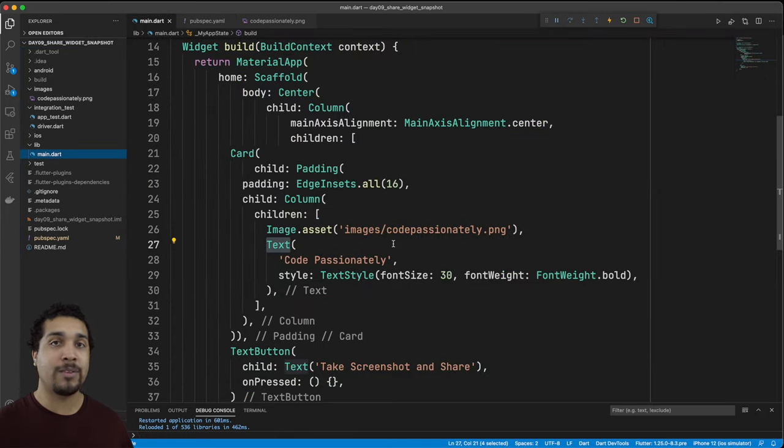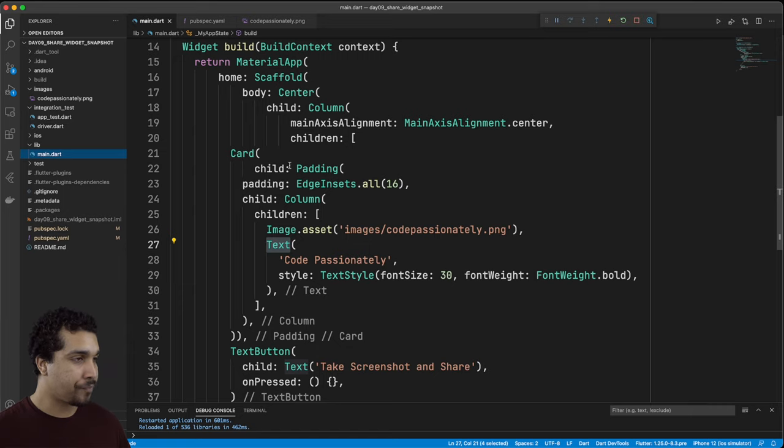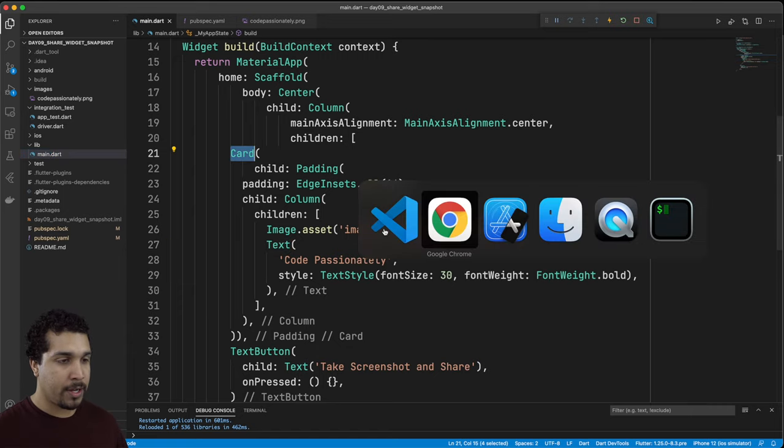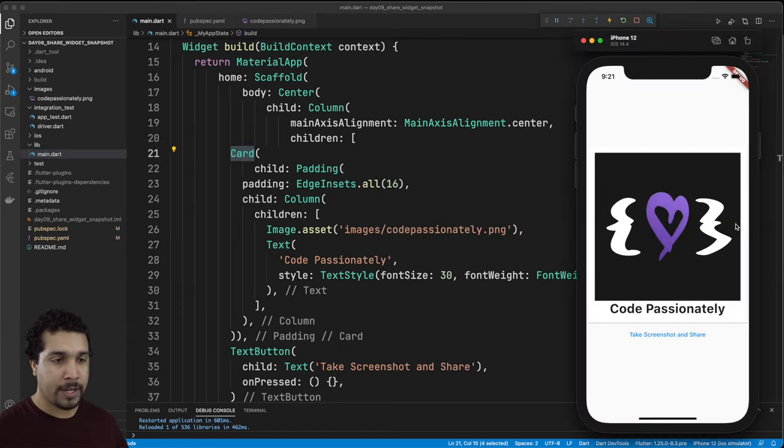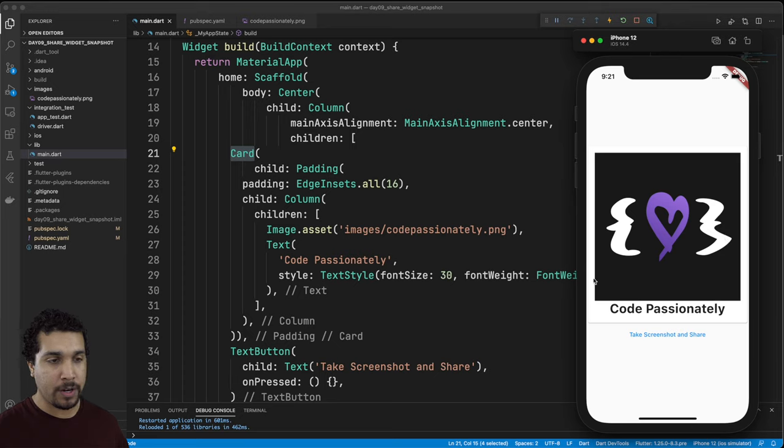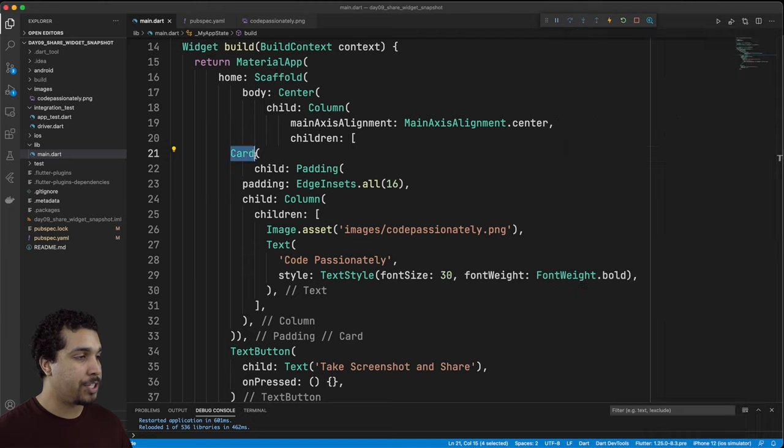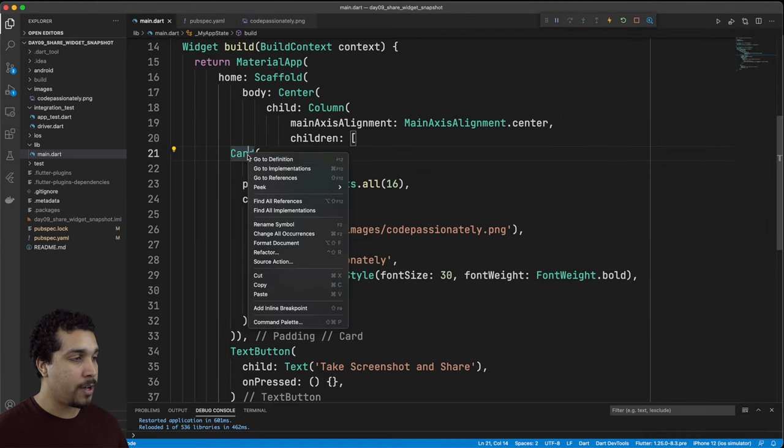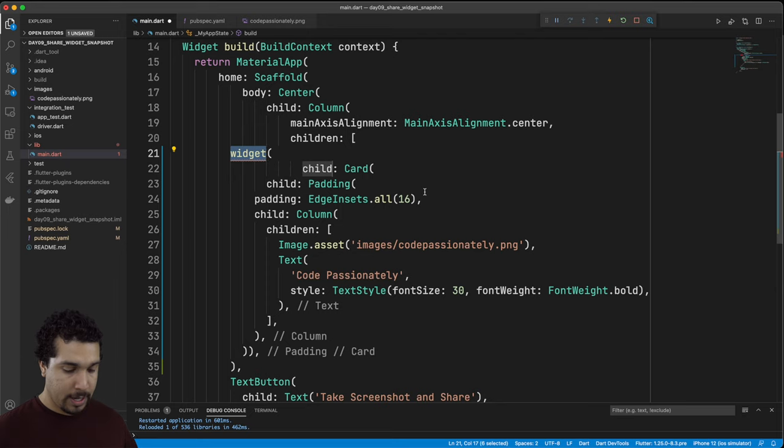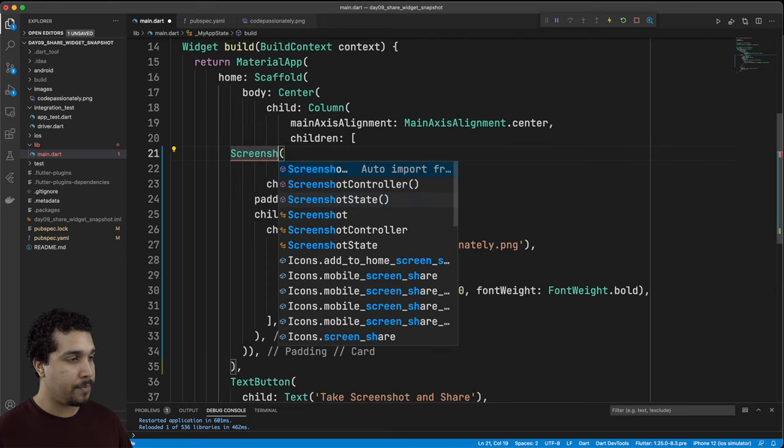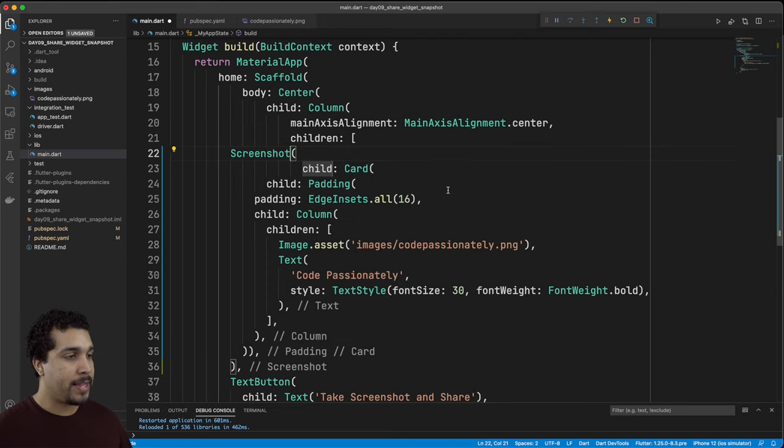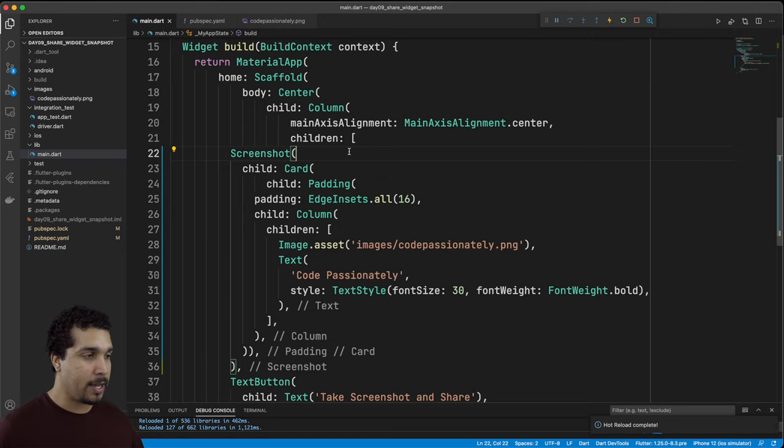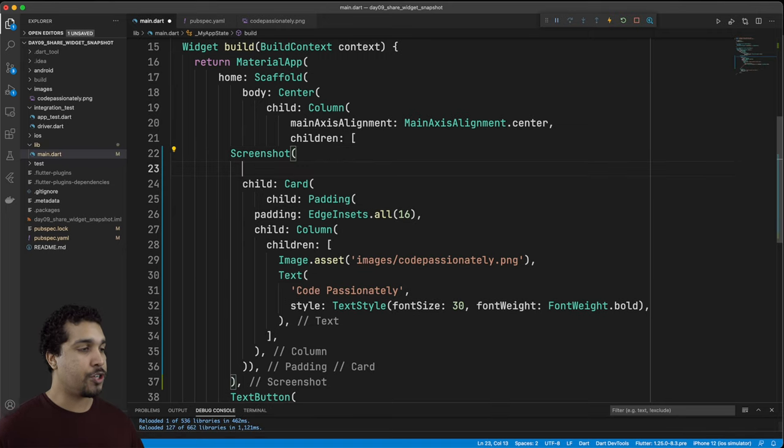Let's first work with what we're going to screenshot. I want to screenshot this card, the image and the text. So we want to screenshot that entire card. I'll go ahead and refactor it into a widget and we're going to call that screenshot. Make sure you get that auto import going for you. It's going to be a game changer for sure.